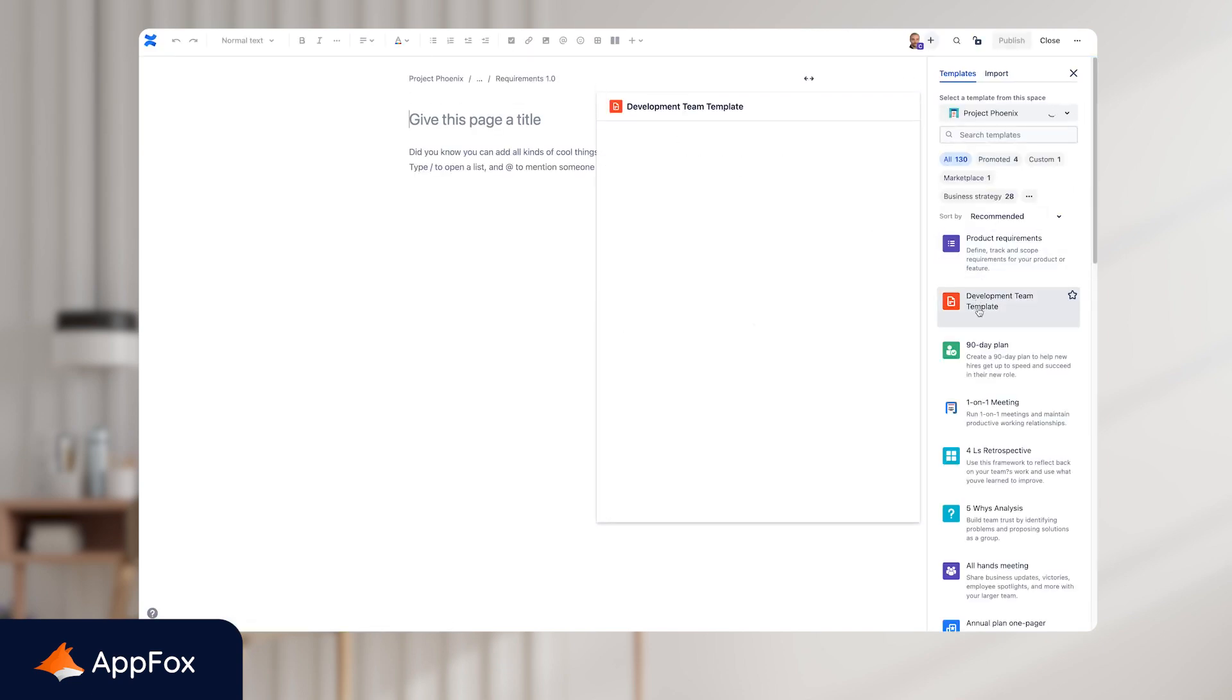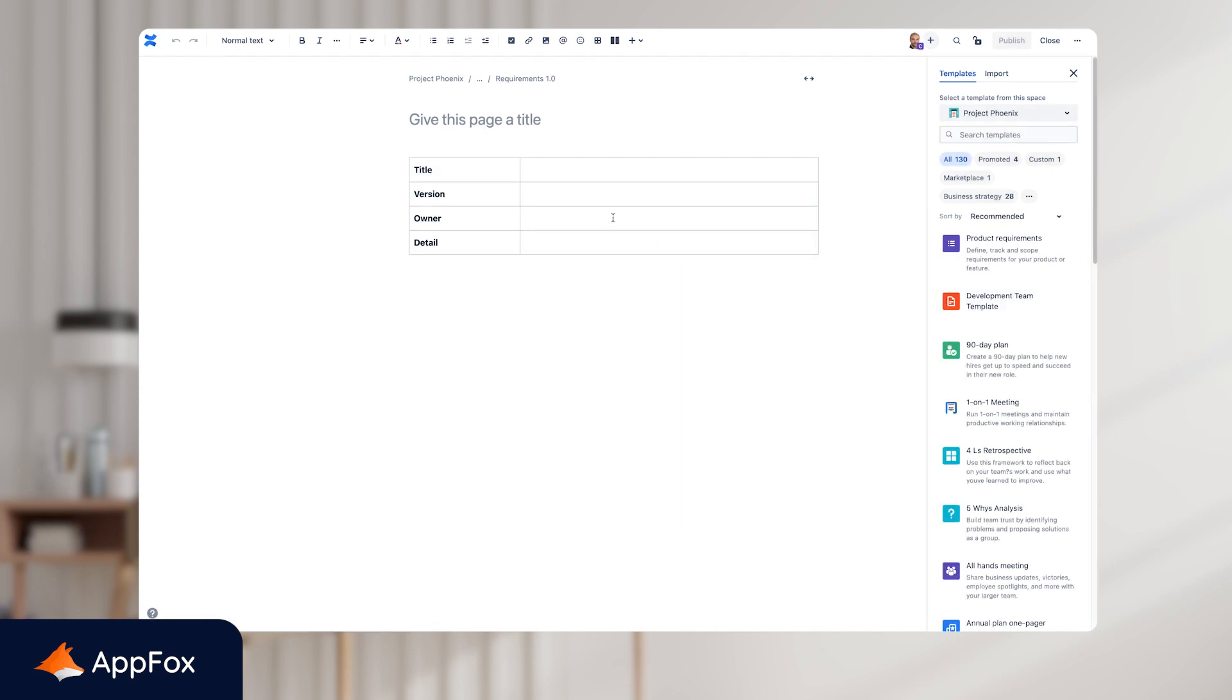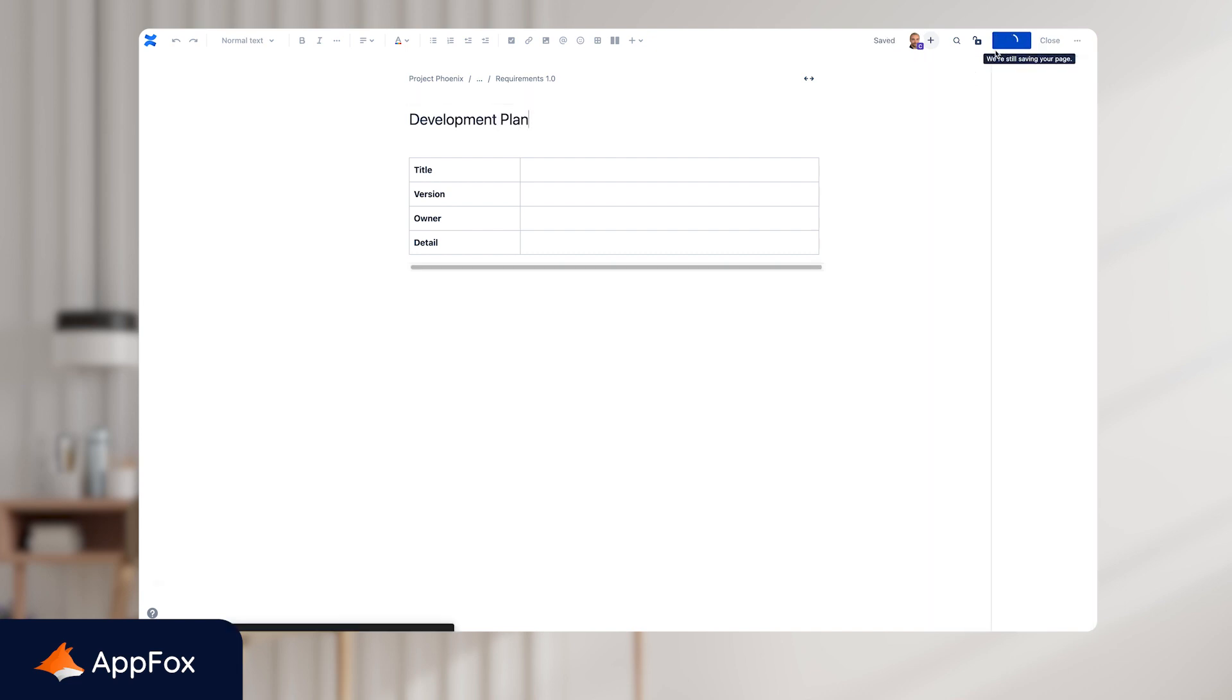Now this automatically has the label attached to it. I'll just give this a title and click publish.